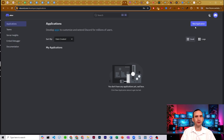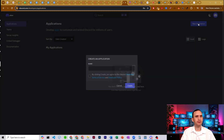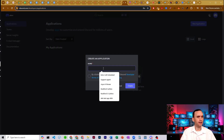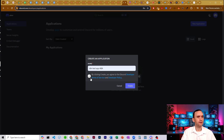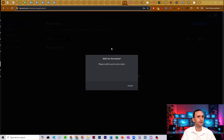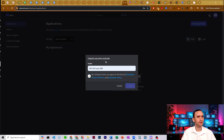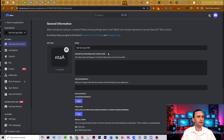All you have to do is click New Application and give your application a name. We're just going to call this N8N Test App ABA — Automate Business AI. Click the checkmark; by creating it you agree to their terms. Hit Create, and you'll need to confirm you are not a robot.